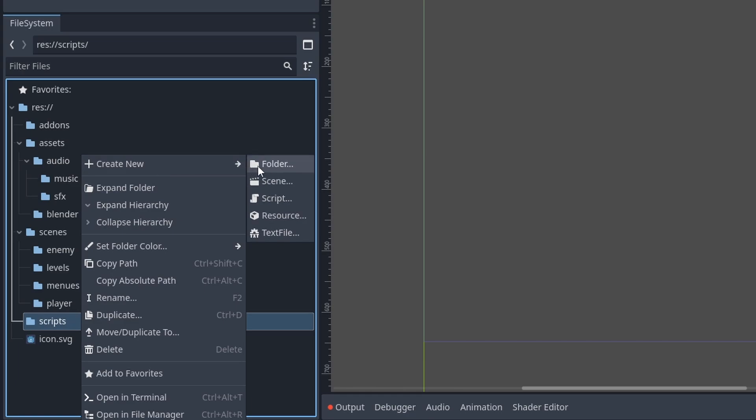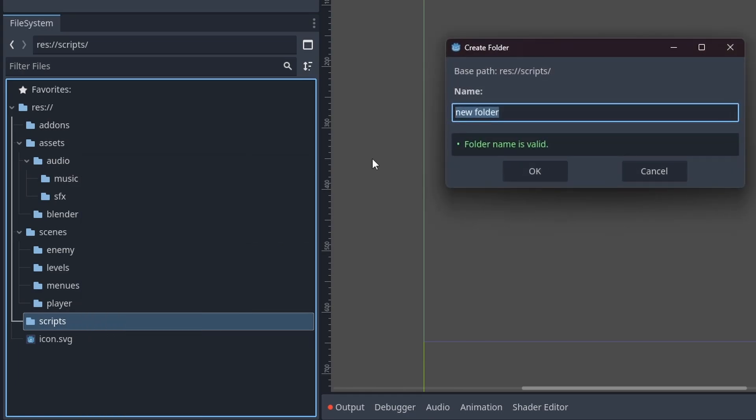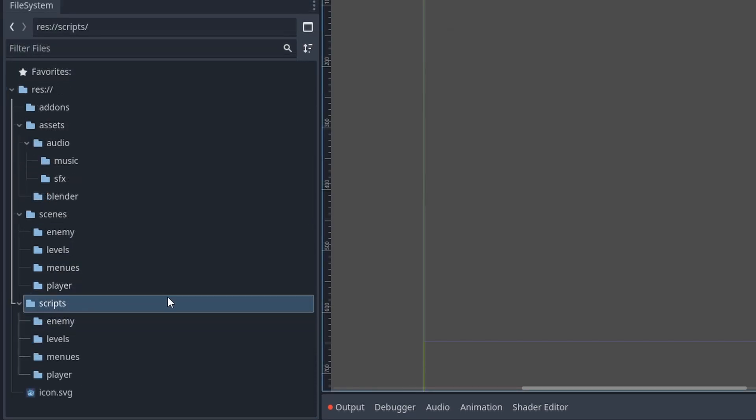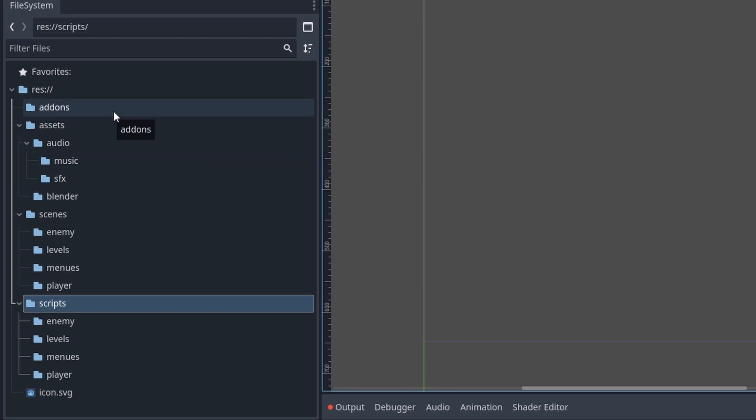Then I would make the same folders inside of scripts, and I think this is a really good foundation for any Godot game.